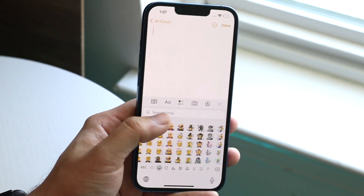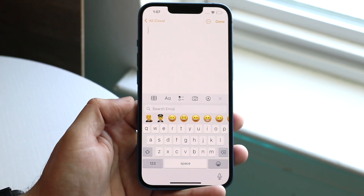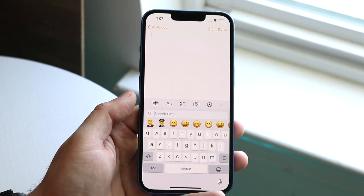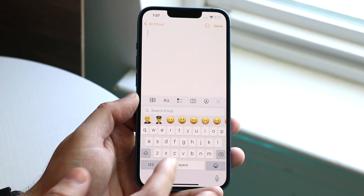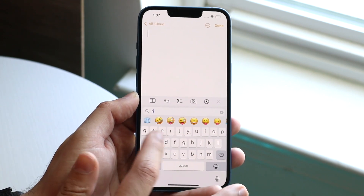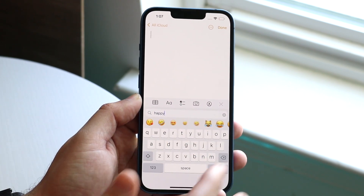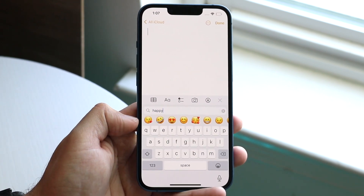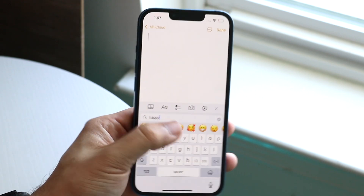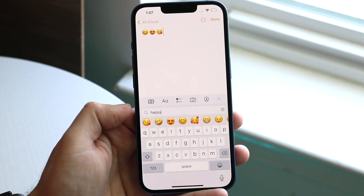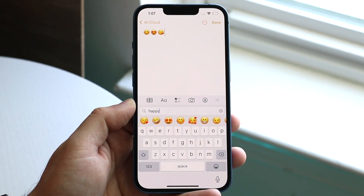Most people will skip over them, so just click the search button and you can search for that emoji. If I look for 'happy,' for example, I can search it and find emojis that look happy — you can type them in just like that.